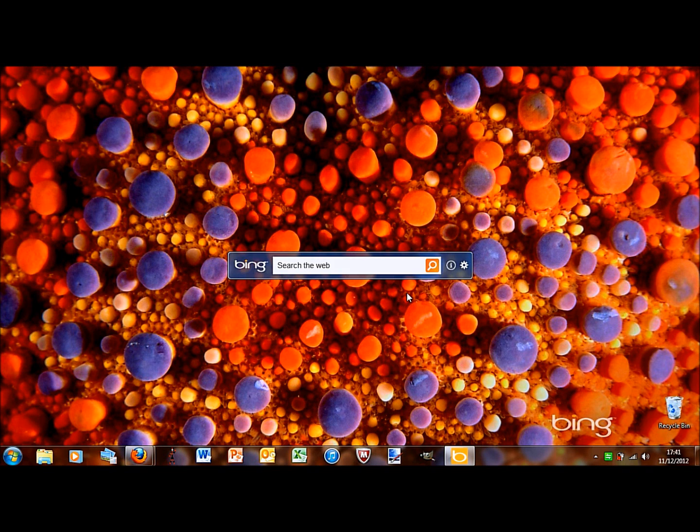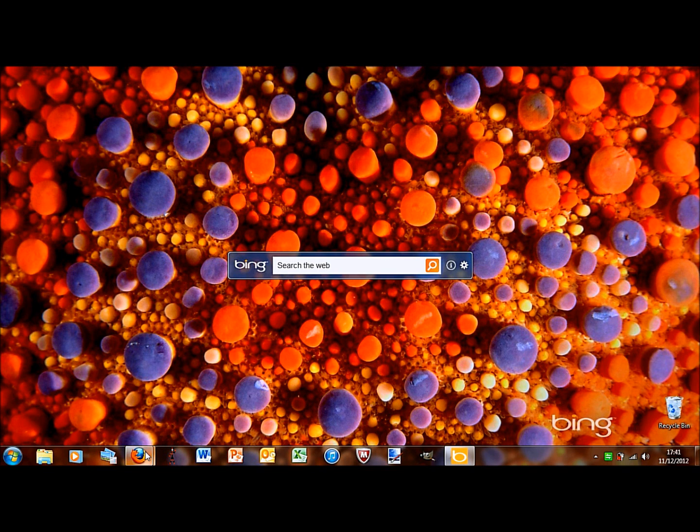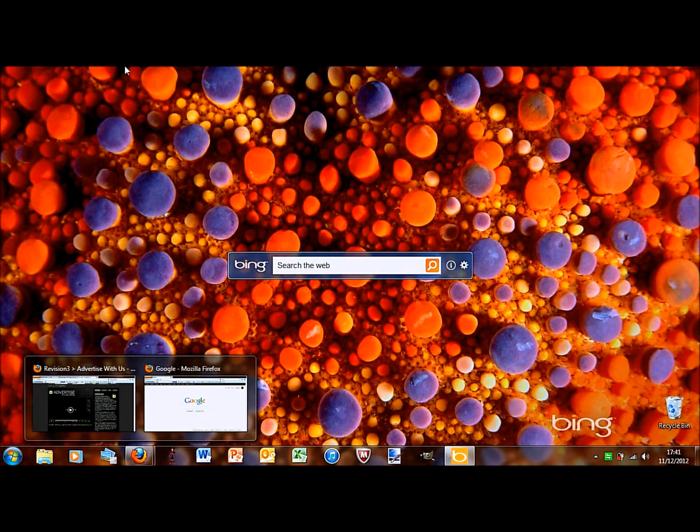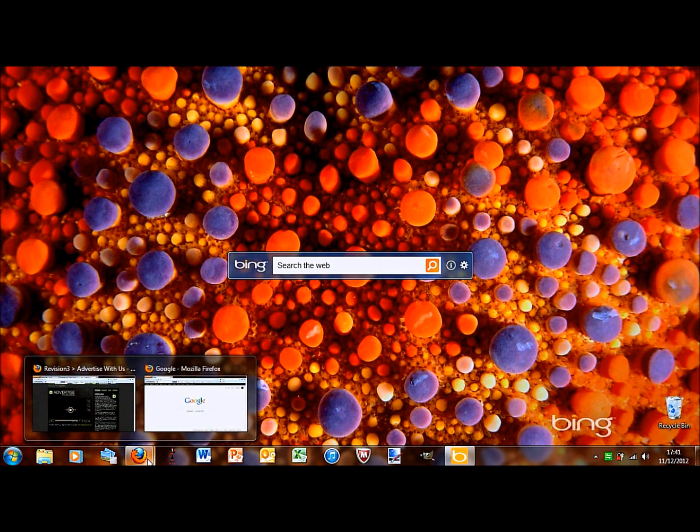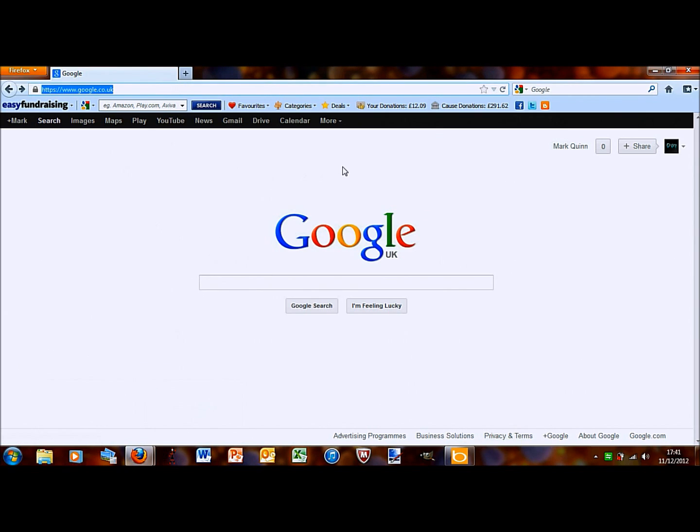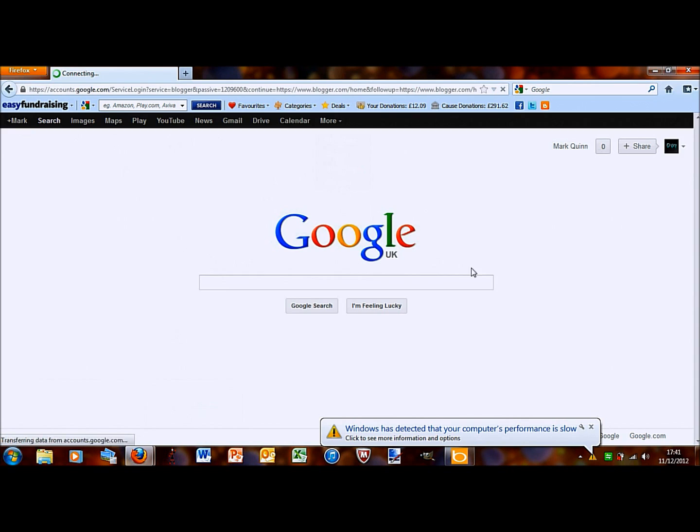All you're going to need for this is a Google account and internet. First of all, open up your internet browser and go to google.co.uk. Then, in the bar at the top, do the drop down menu at more and choose blogger.